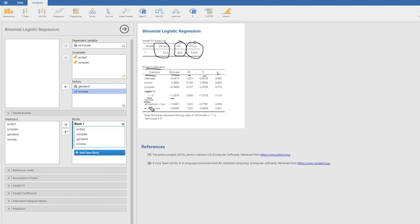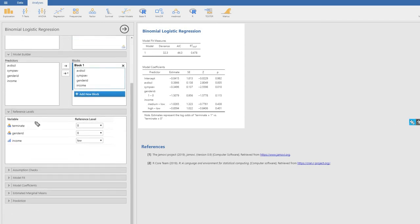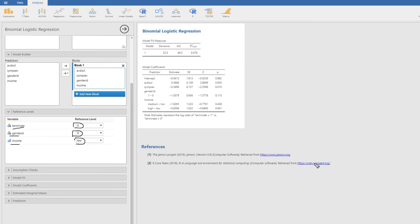Under the reference levels box, we have to specify a reference or baseline category for our categorical variables. For the terminate dependent variable, the reference category is 0, which is did not terminate early, so we'll leave that alone. For gender ID, we want male identification to be the baseline category, so we leave this as 0. For income, we leave the low group as the baseline or reference category. You can see that in theory you could make changes to which group is treated as the baseline category.